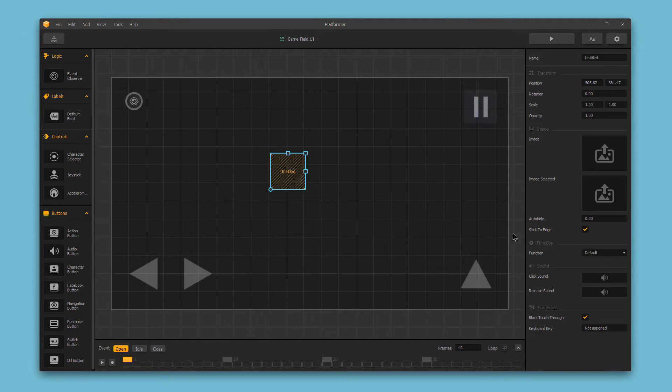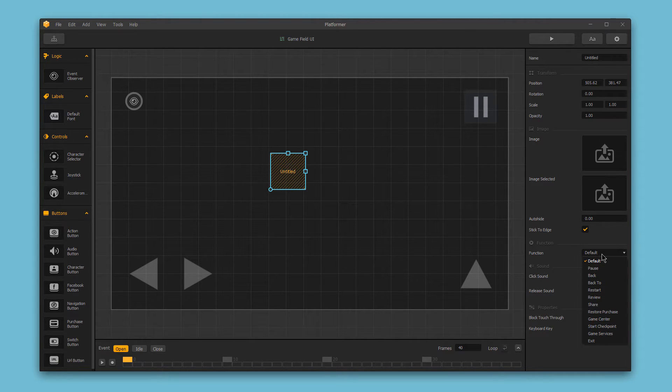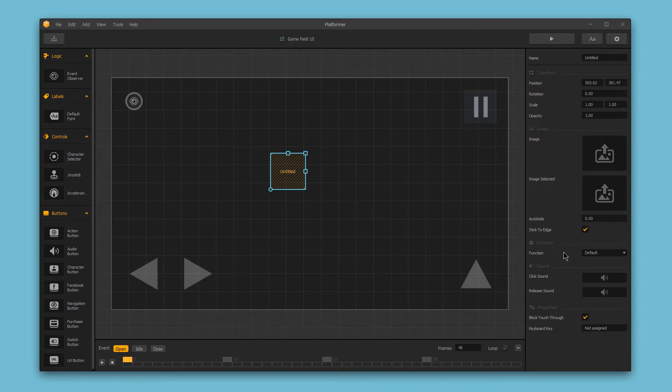The function section is where you select the function that this button will have, such as whether to start the game, pause the game, or so on.